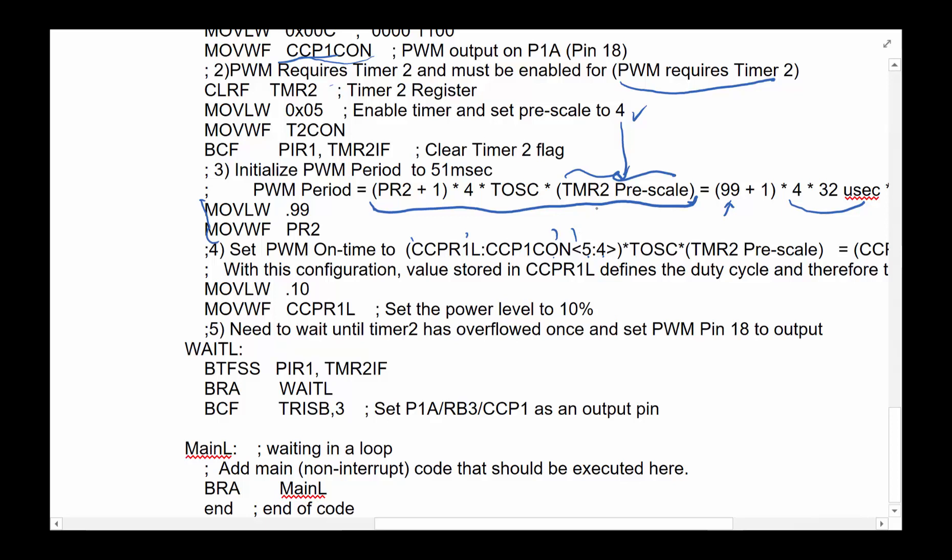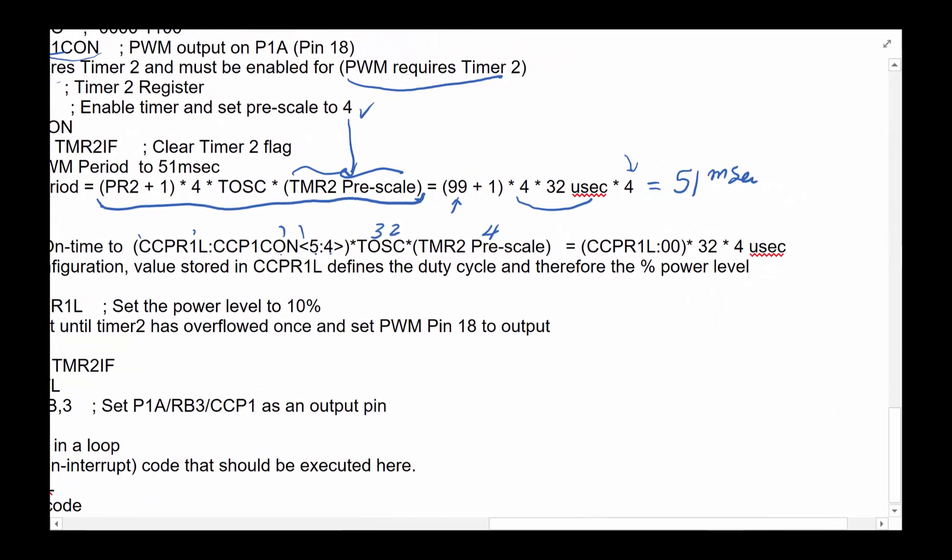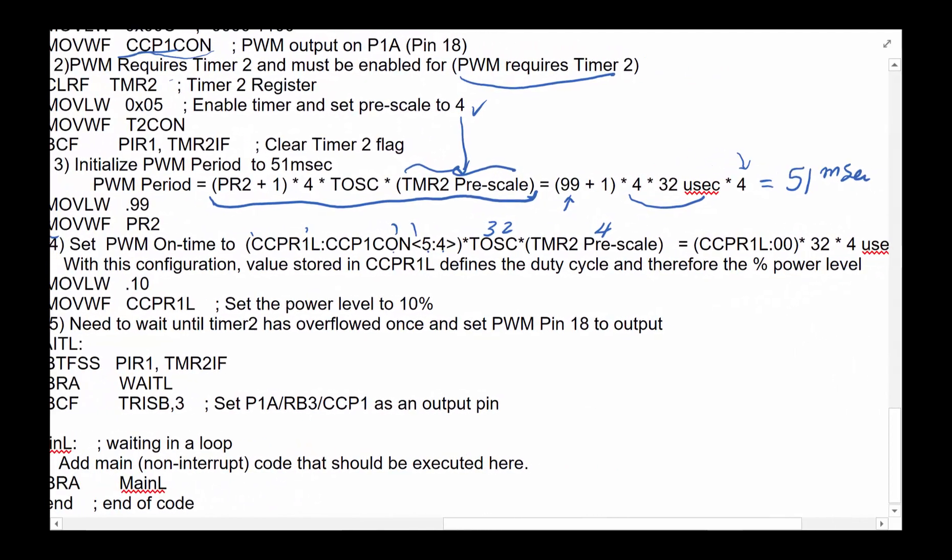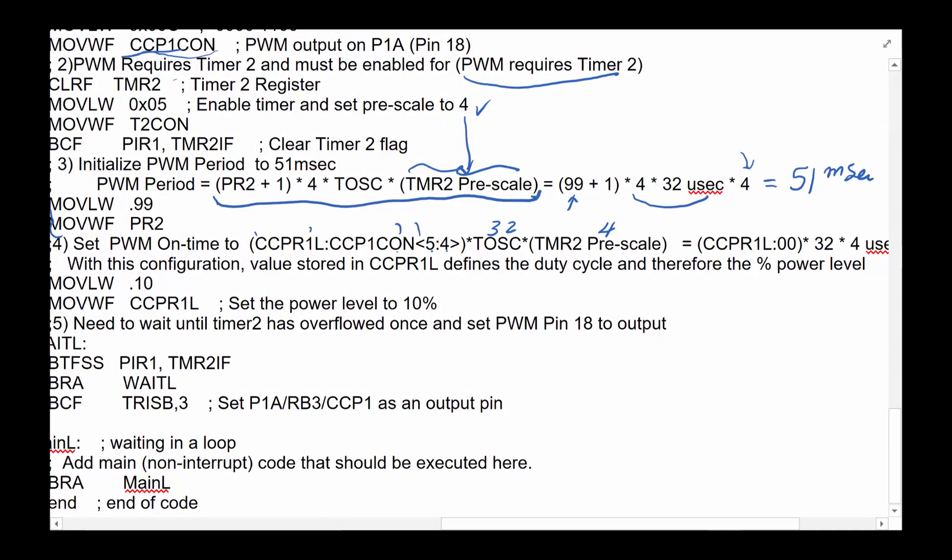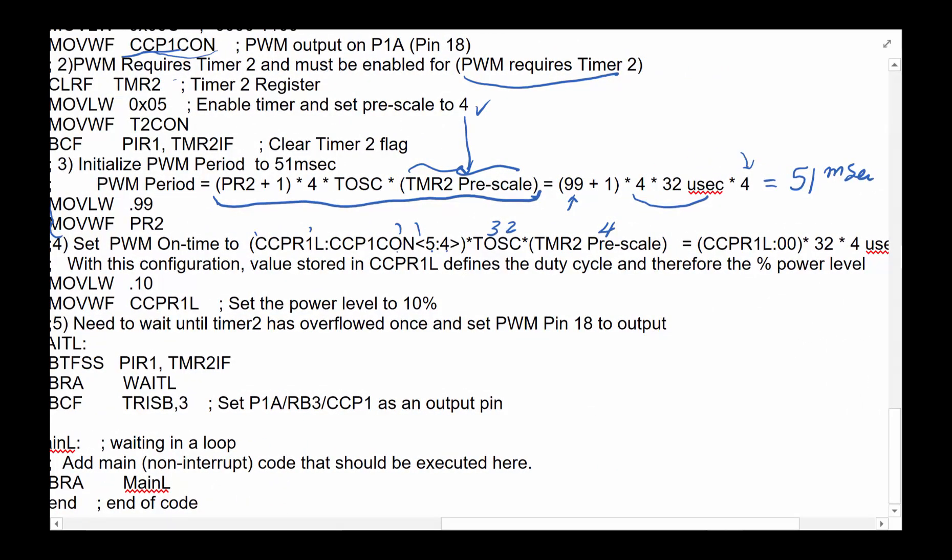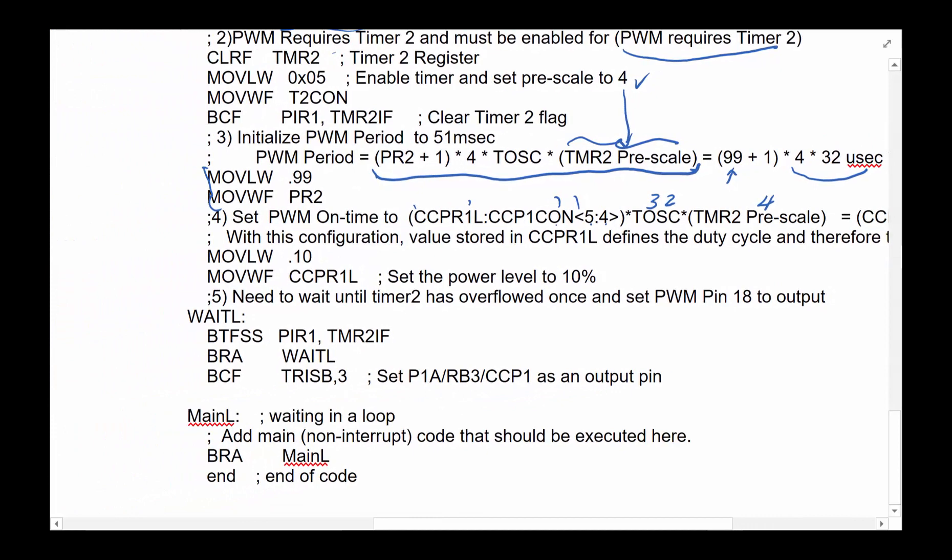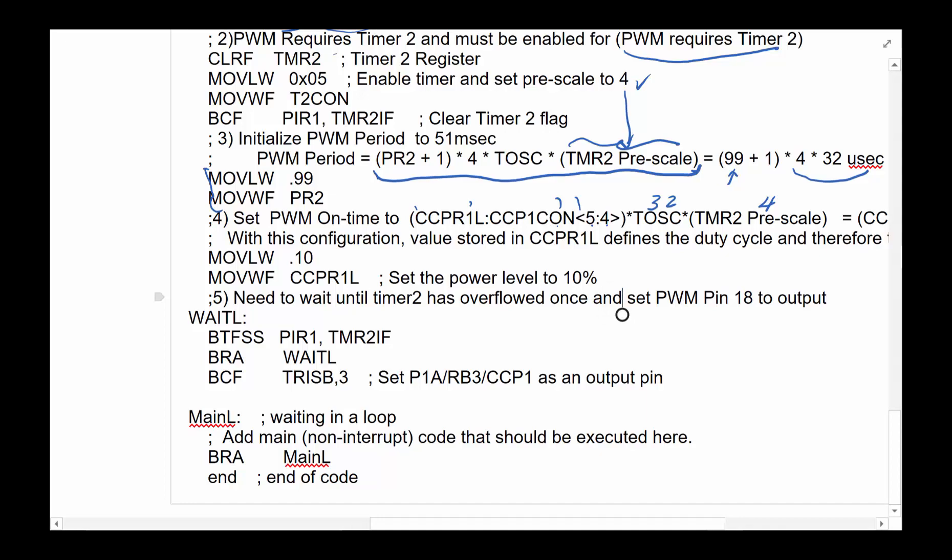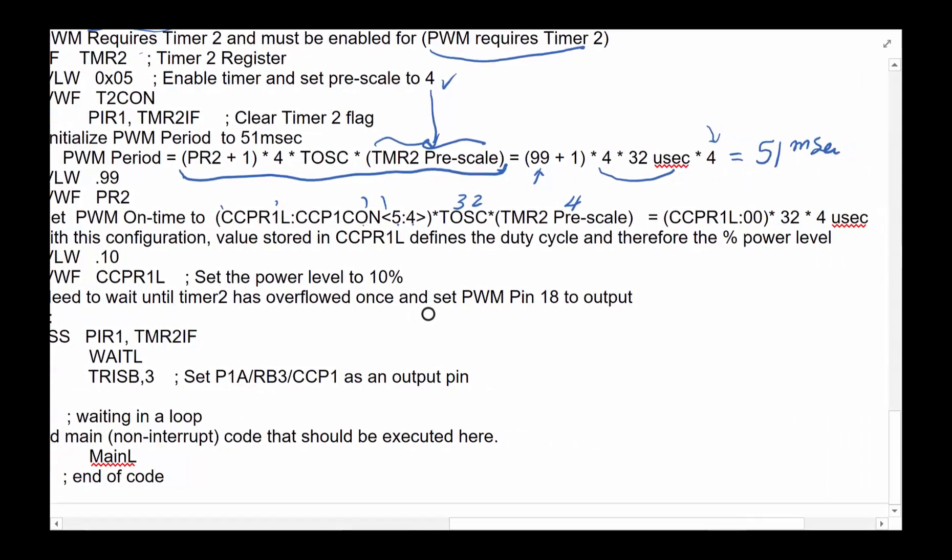Which is used multiplied by TOS, the oscillator time times the timer two pre-scale, which was a four timer oscillator is 32. And all of that will give us the on time. So for example, if you put a 10 in CCPR1L, it will give you 10%. It's kind of nice the way it worked out. But you can change these numbers and get a totally different number, but the equations you have to remember are the equations are listed here.